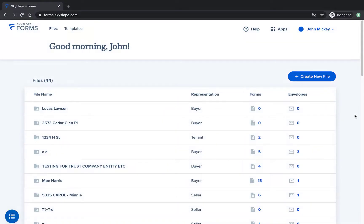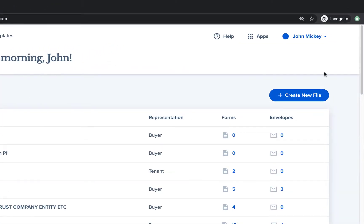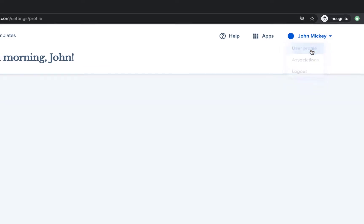From the dashboard, click on your name in the upper right corner, and from the drop-down menu, select the User Profile option.